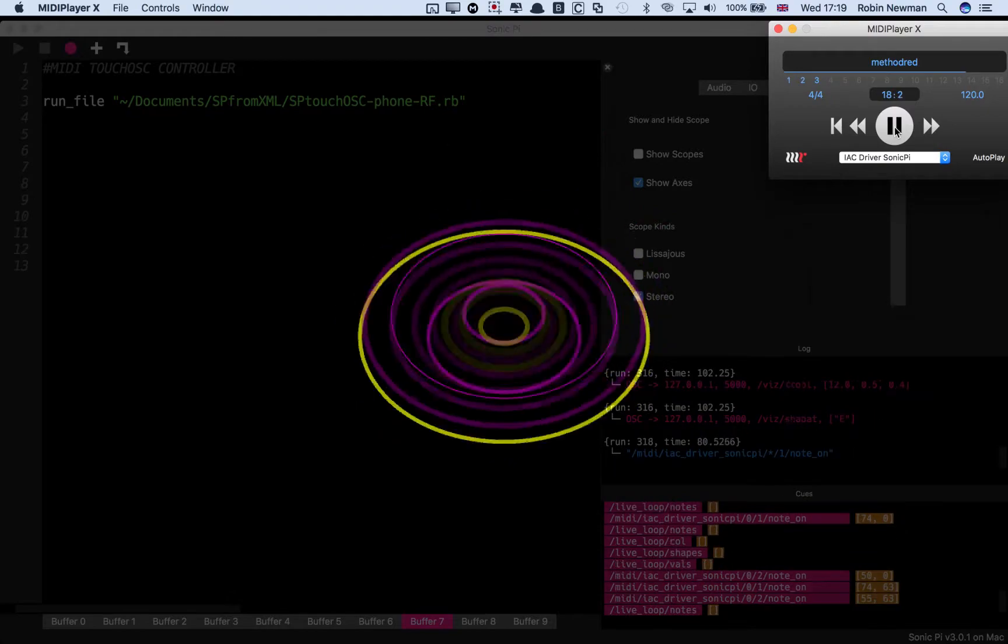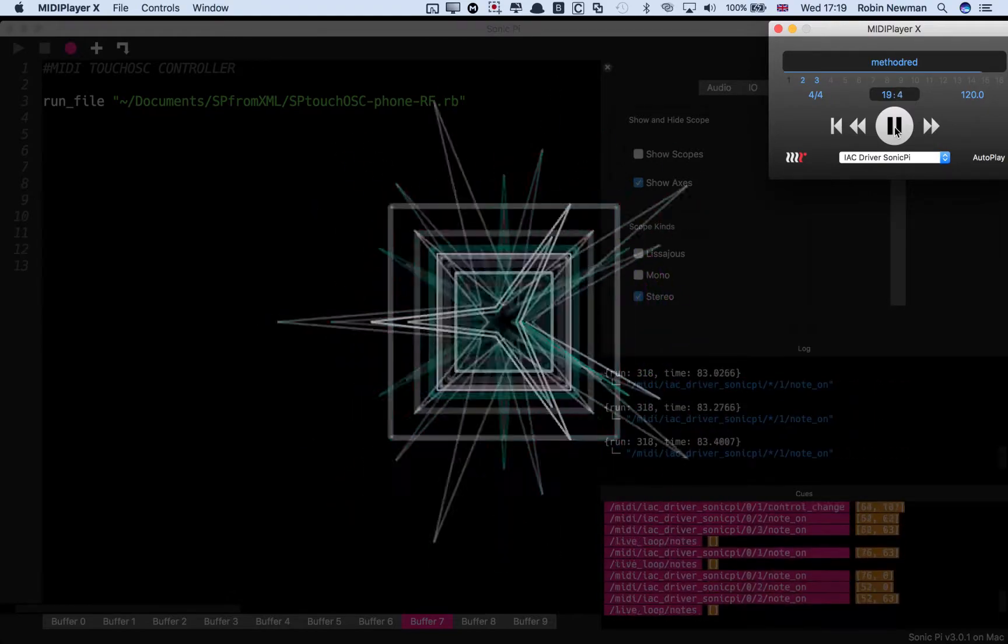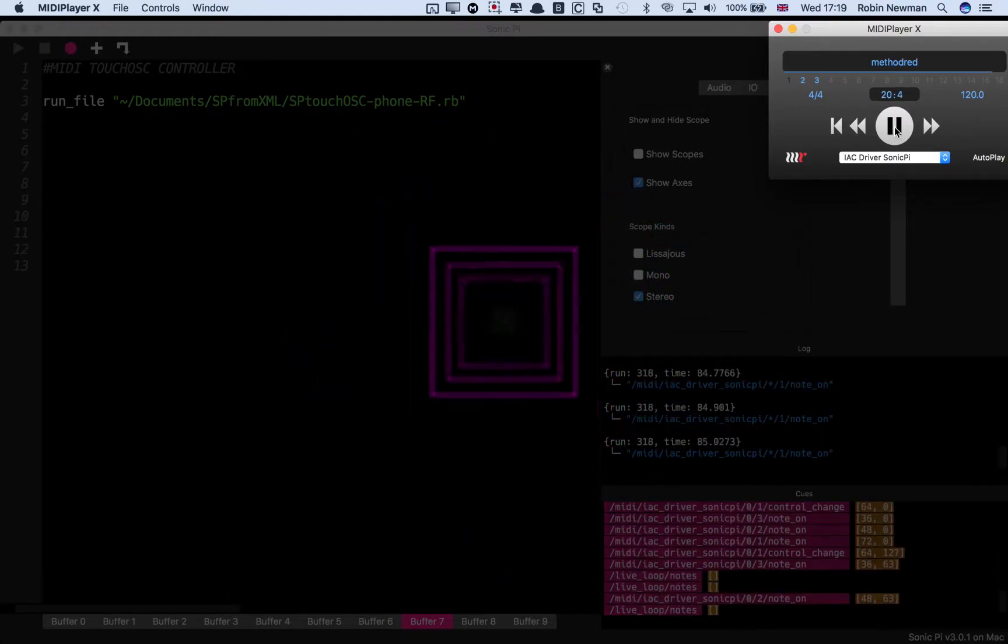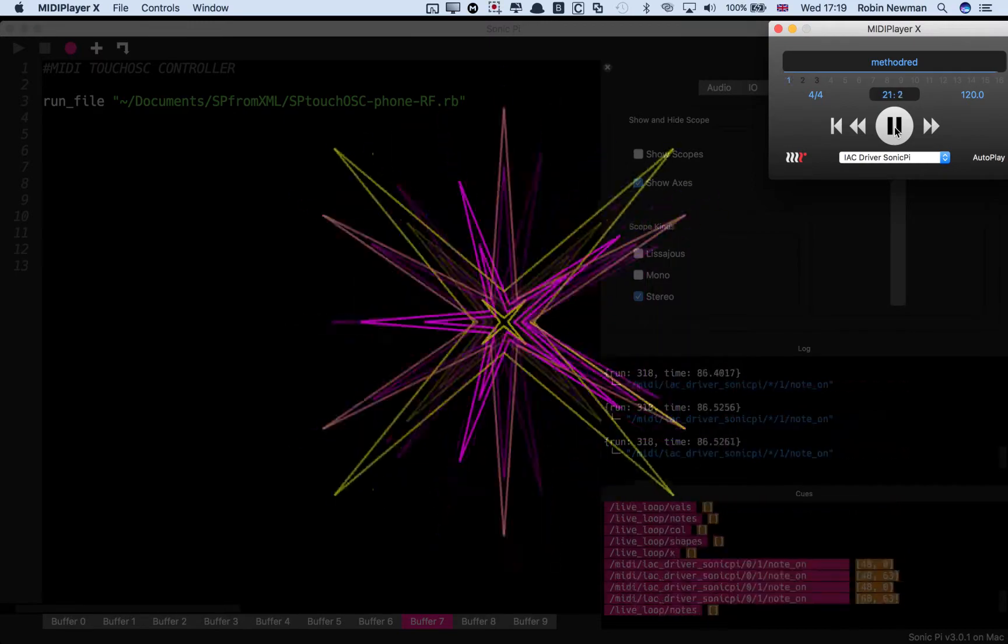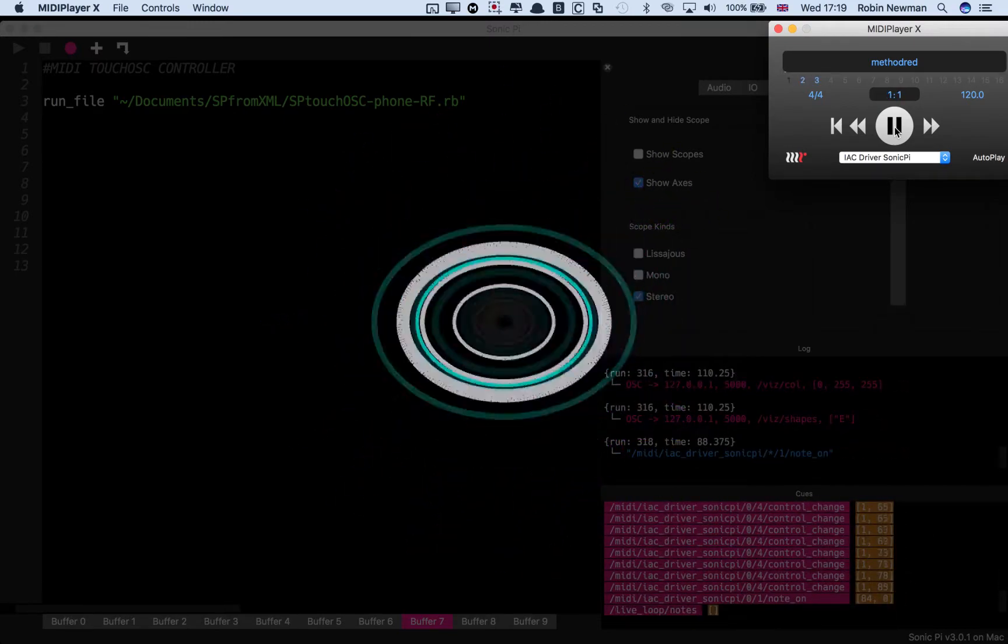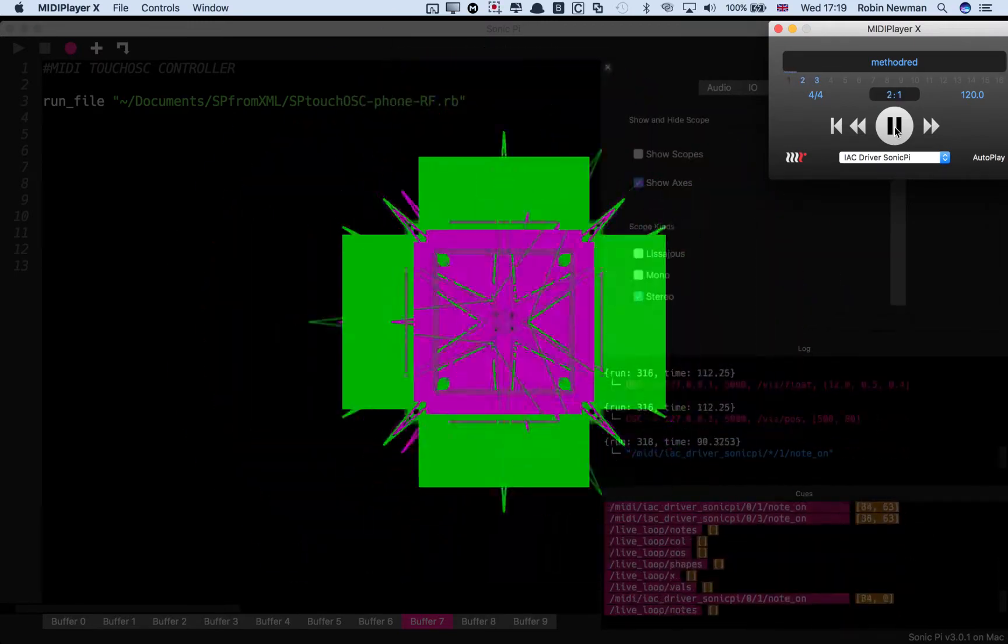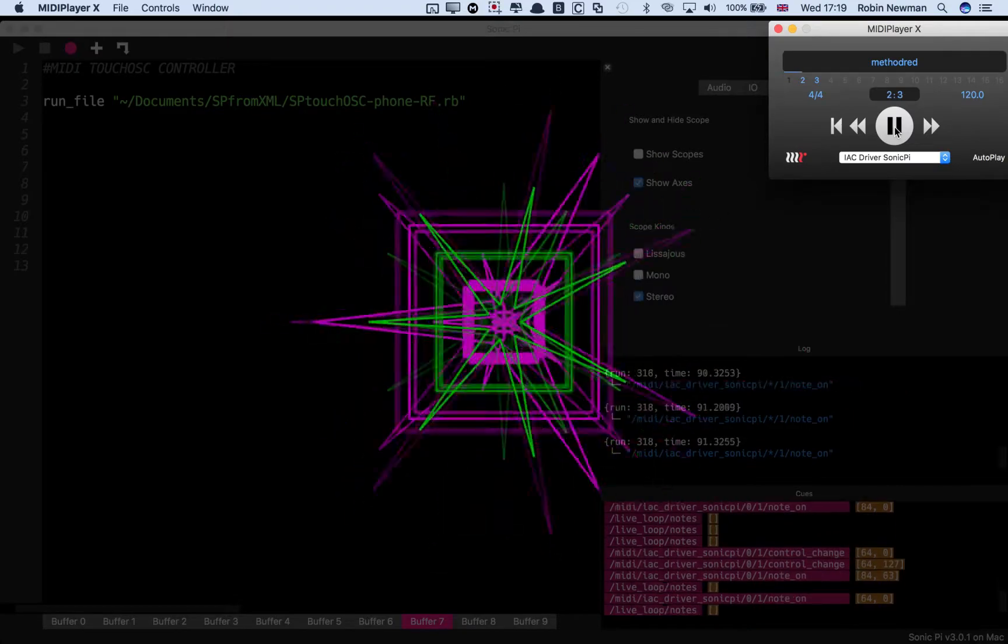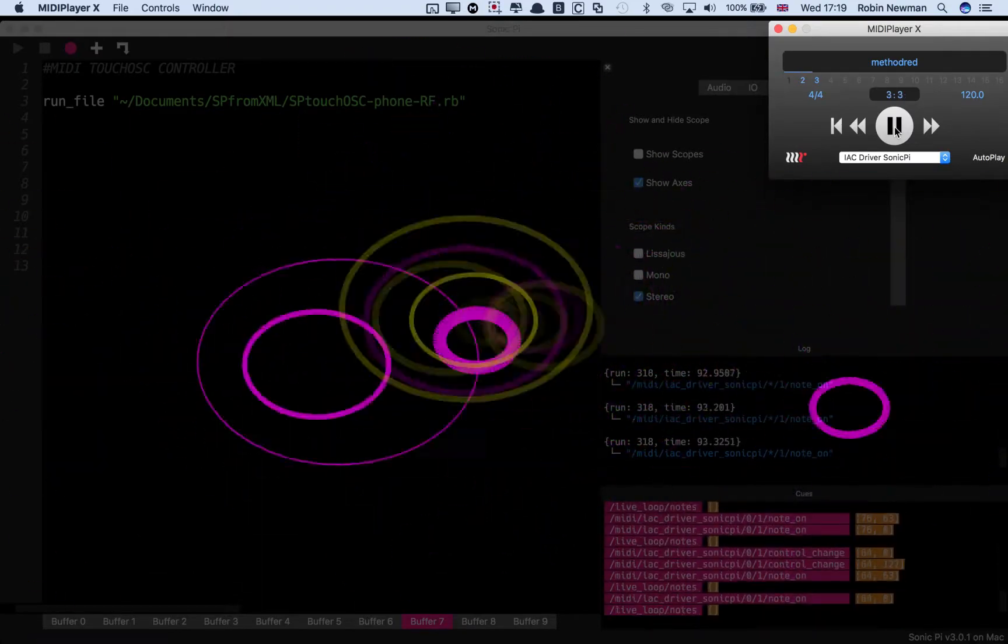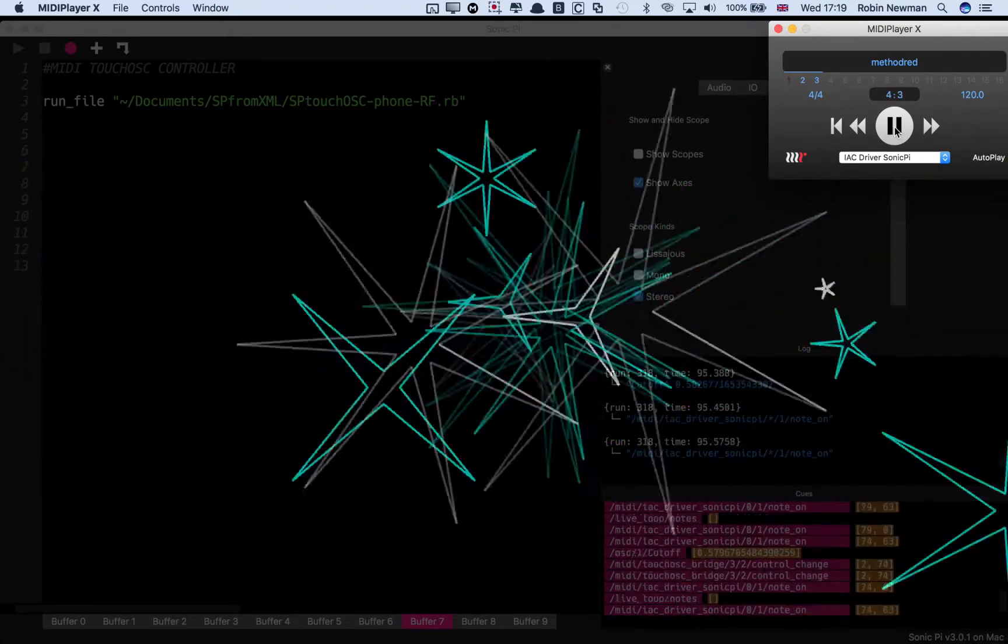So I dub this sort of thing live performance rather than live coding. I've done most of the coding beforehand but I am manipulating what Sonic Pi does. And Sonic Pi itself is manipulating the visual effects that you can see there.